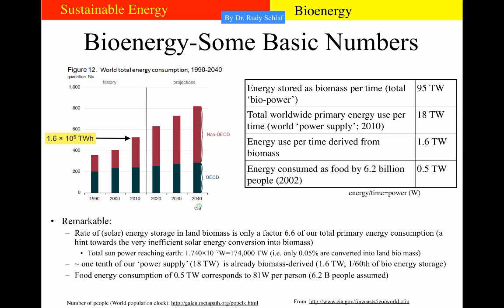Here are some interesting numbers about bioenergy. The first one to consider is the energy stored as biomass per time: 95 terawatts. So that is our total biopower supply on this planet. This contrasts with 18 terawatts of total worldwide primary energy use per time — the world power supply that currently supports humanity. That is a number from 2010.